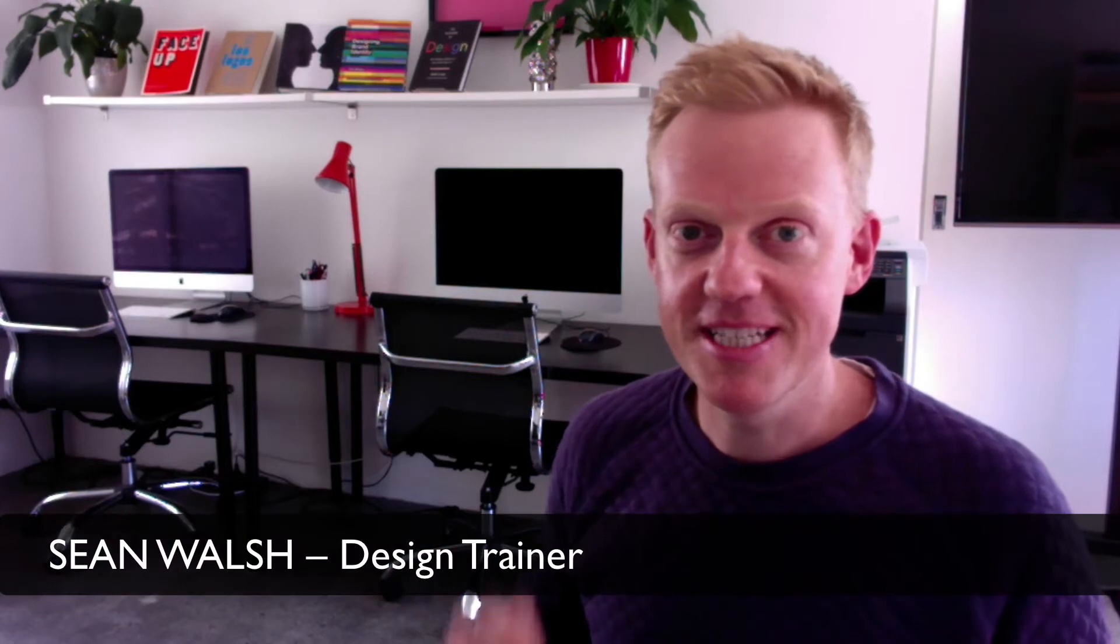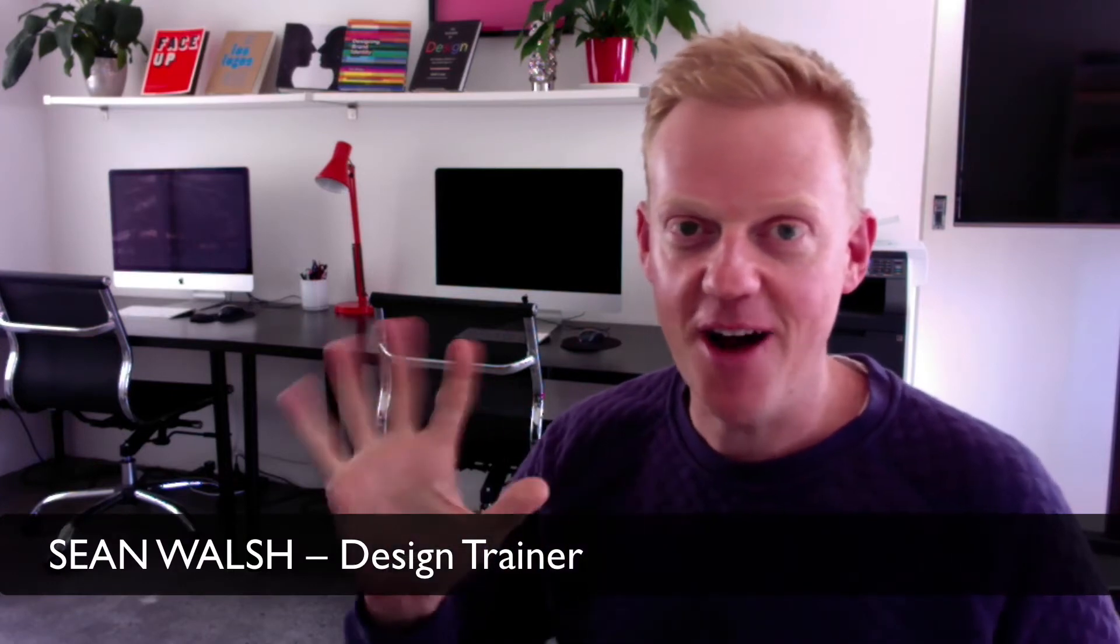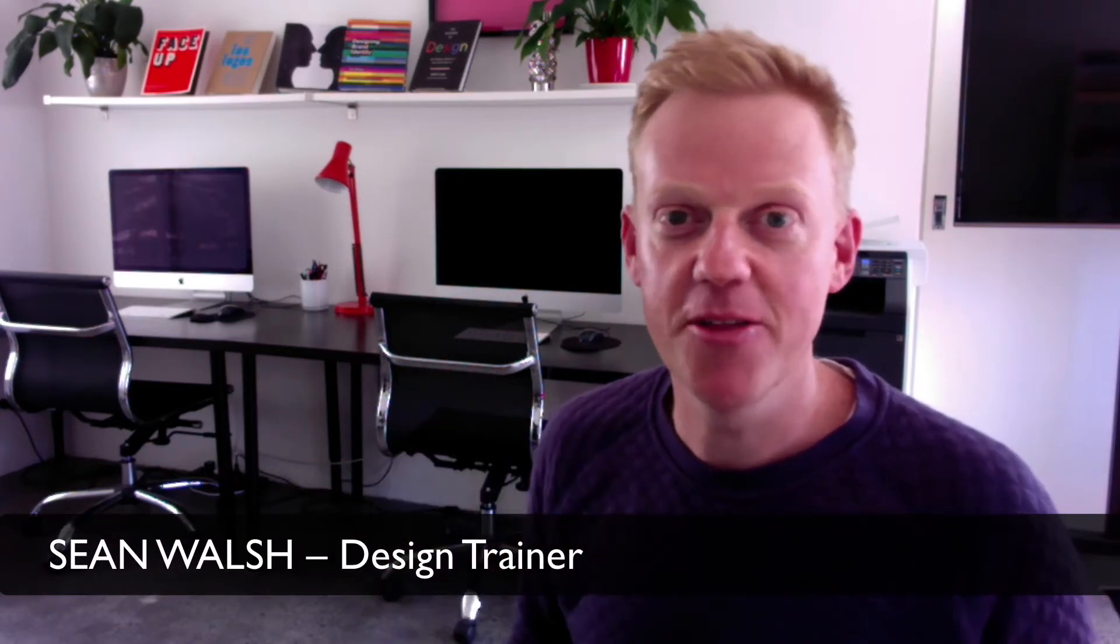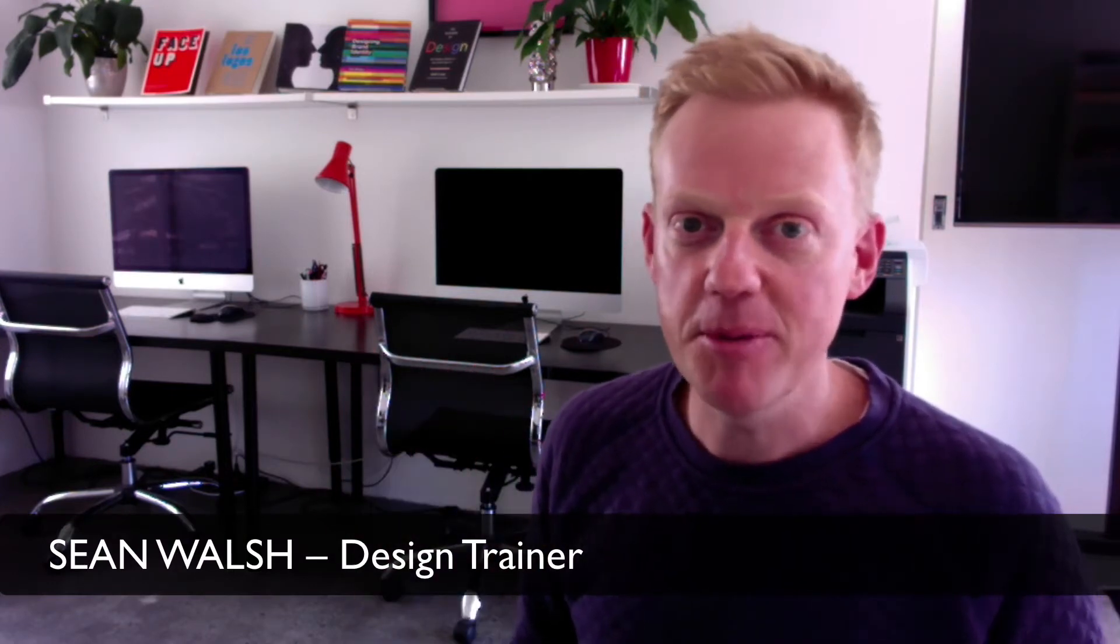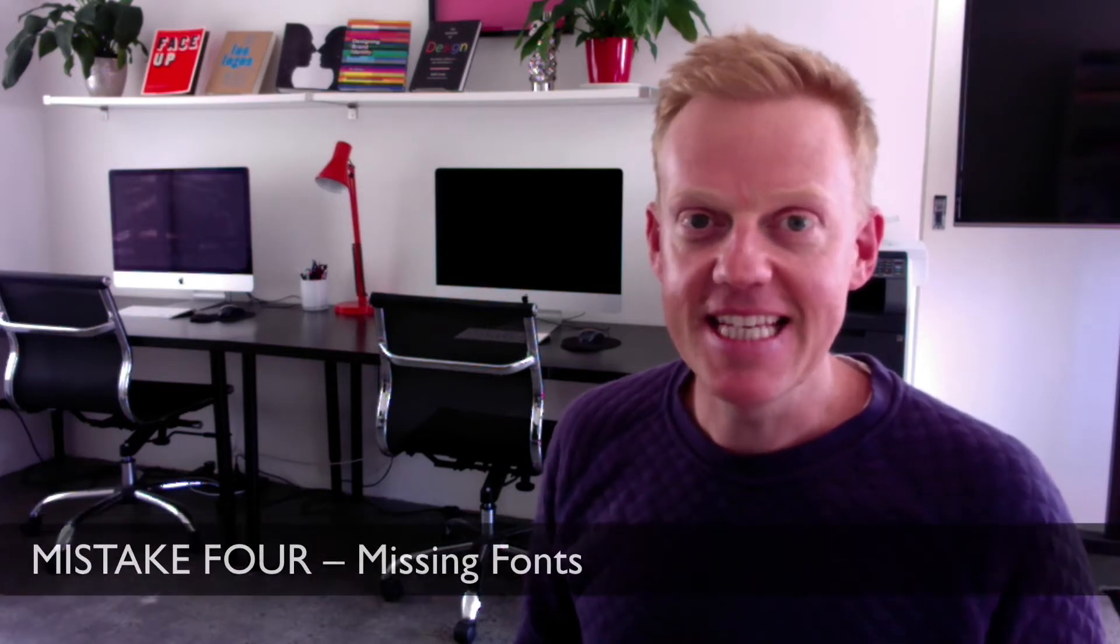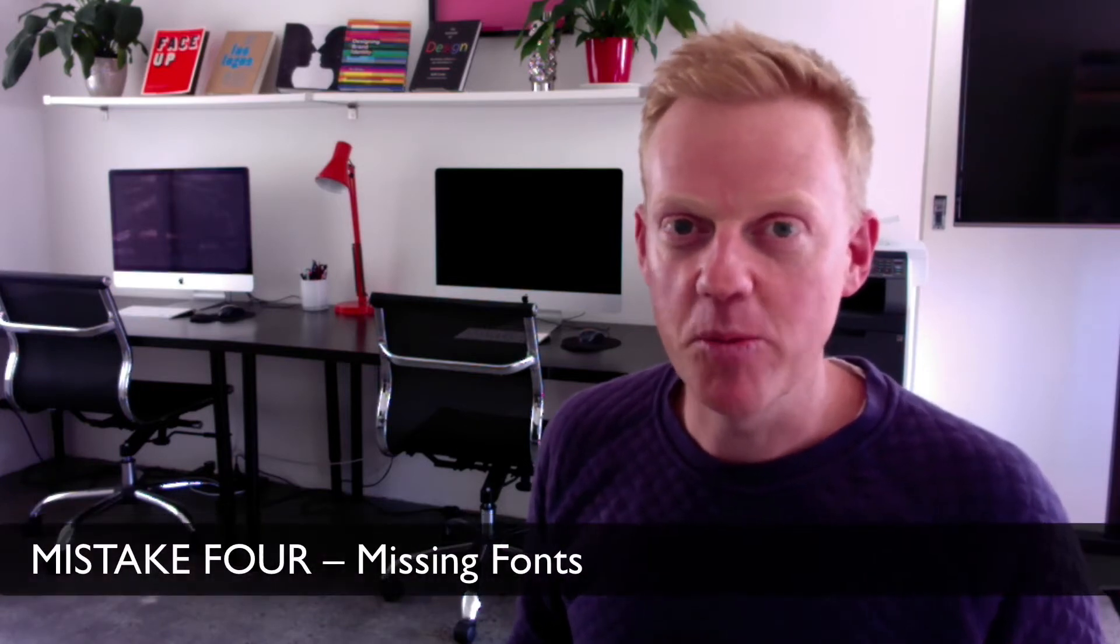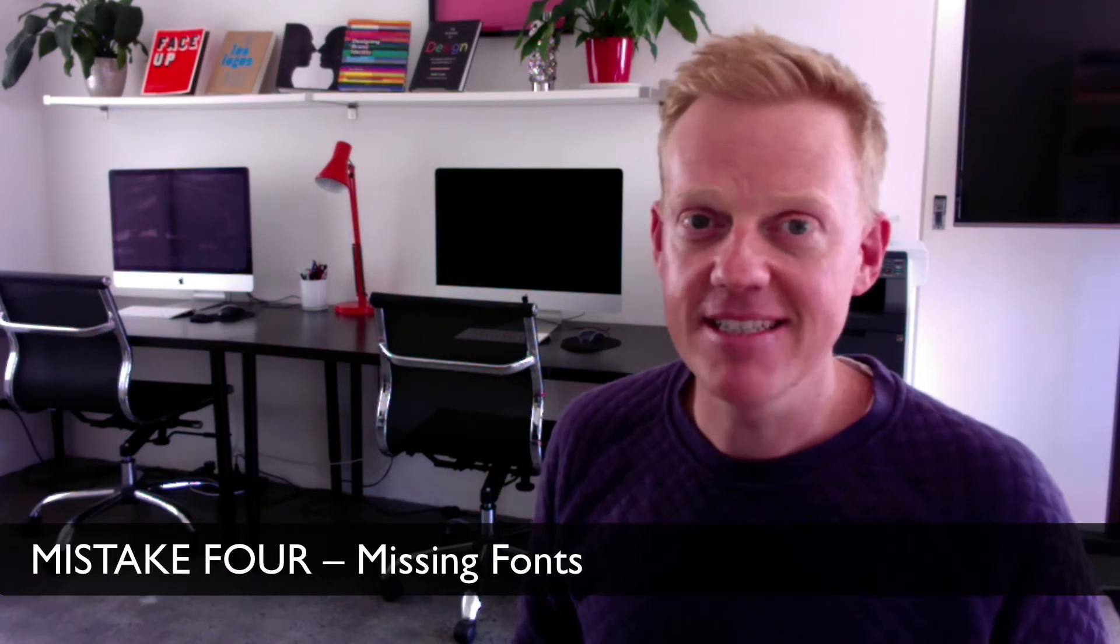All right, welcome to this fourth installment in the five part series on the top five mistakes that people make when they first start using InDesign. In this fourth installment we'll be looking at fonts and how sometimes they can also go missing just like images. So to avoid this common mistake we'll dive right in and take a look at fonts.